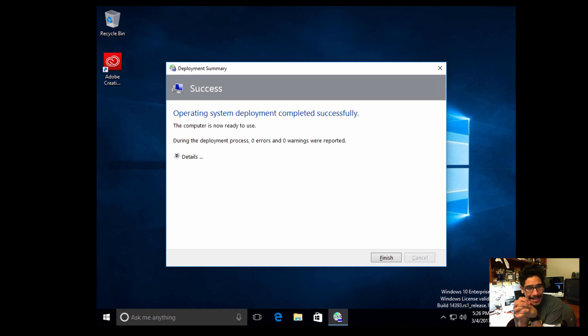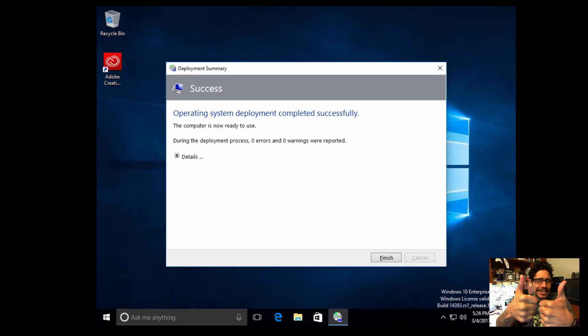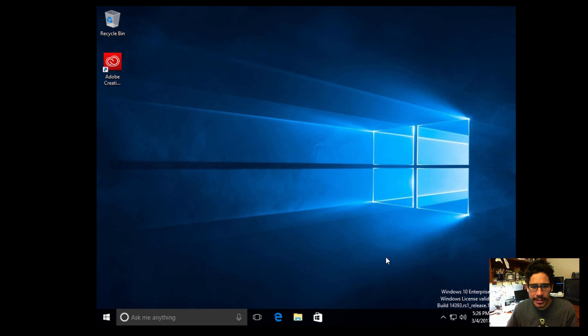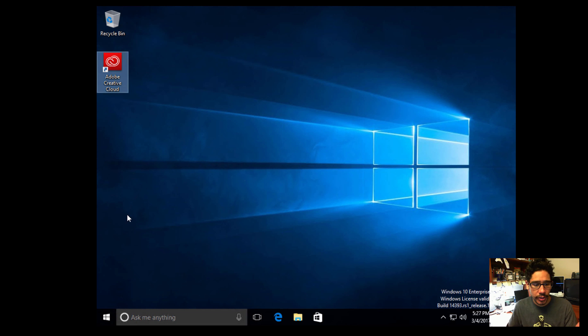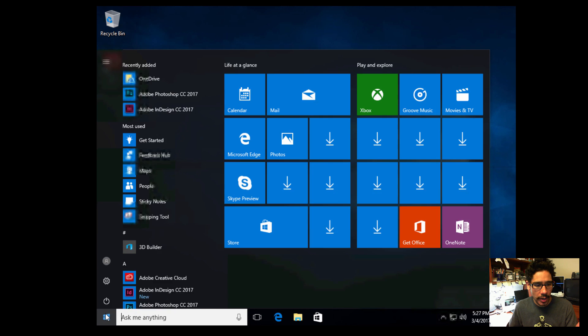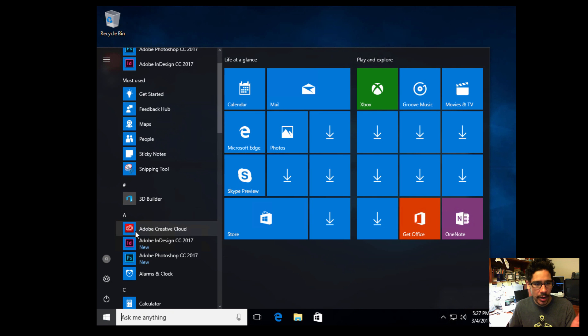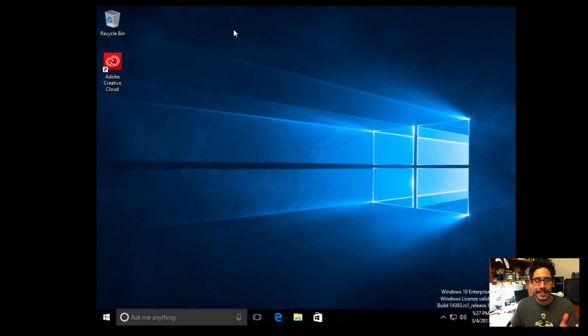Okay, this is always a great thing, the operating system deployment completed successfully. Yes, two thumbs up. I'm going to click on finish, and once I click on finish, it's going to do its final cleanup behind the scenes. So you can see our Adobe Creative Cloud client has been installed, and if we click on start, it looks like our Adobe InDesign and our Photoshop has been installed. How awesome is that?